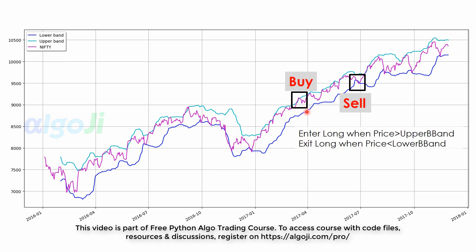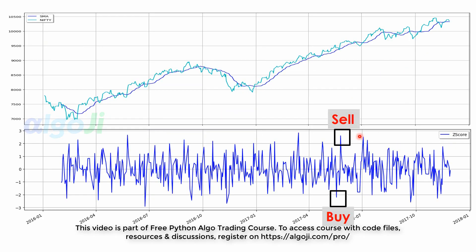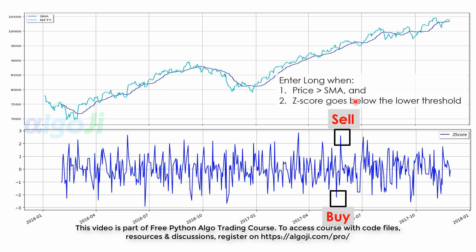We will use the Z-score to code our first mean reversion strategy. From the stationarity test, we found that Nifty prices have a long-term memory, so a pure mean-reverting strategy on Nifty may not be profitable. Here we mix both trend and mean reversion: to enter the long, we first check that the price is above the moving average, then we take a buying opportunity when the Z-score goes below the threshold level. We exit the long when the Z-score goes above the threshold level, which may look opposite to what we do in the Bollinger Bands breakout strategy.